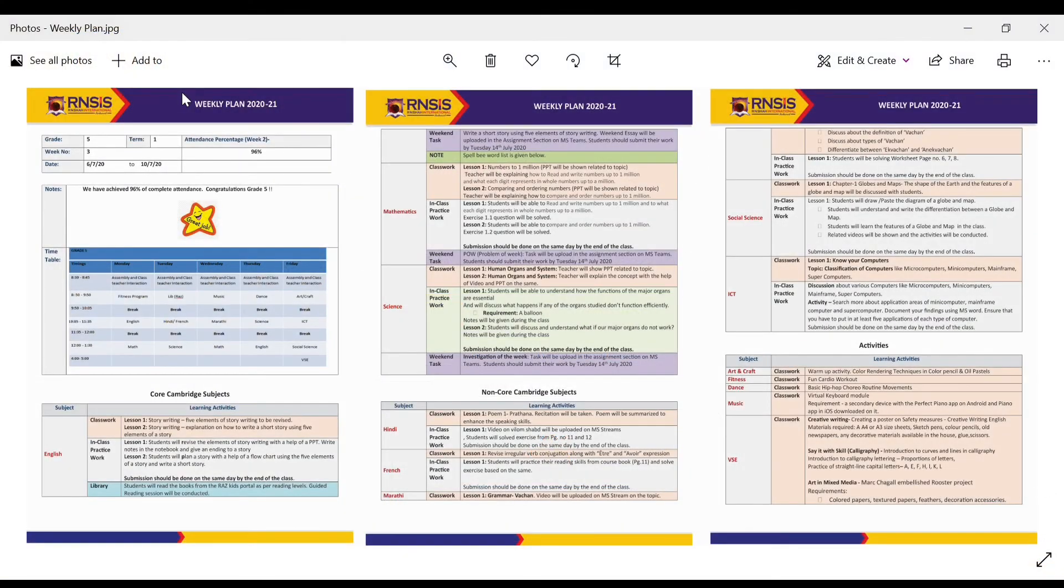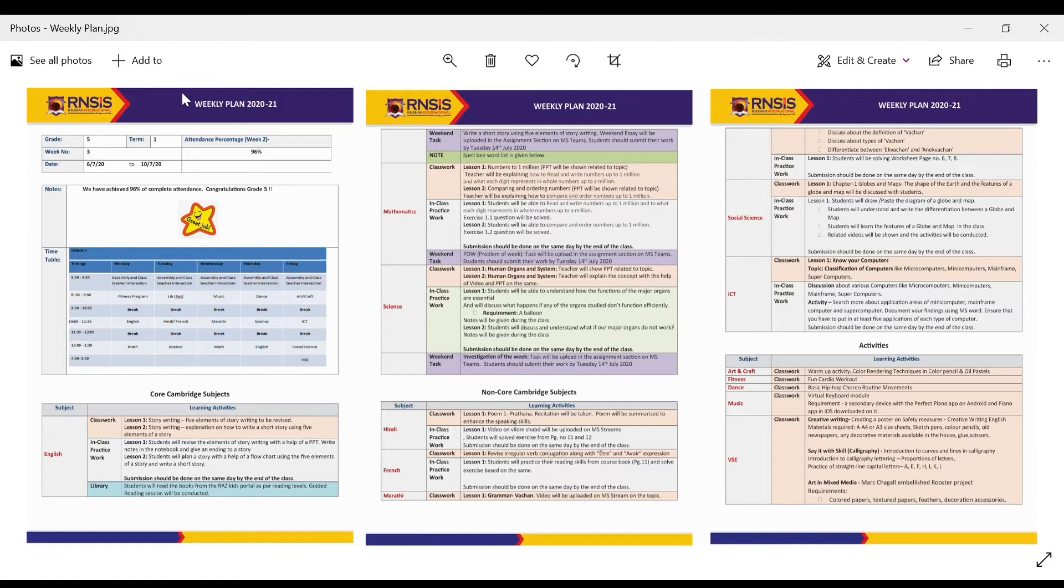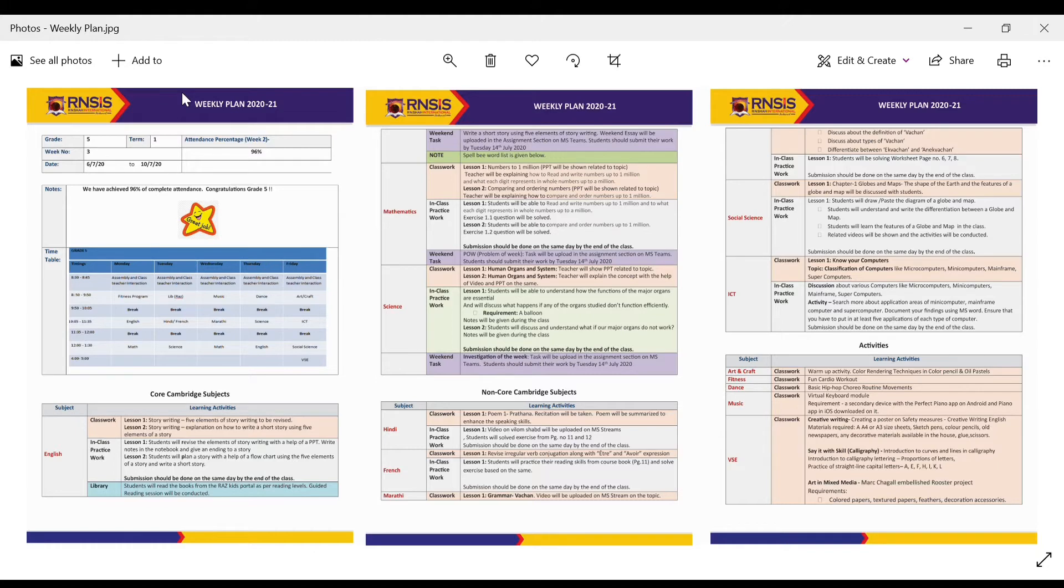As you all see, this plan has been divided into various parts. The first part gives us general information about for which week is this plan for, about the previous week's attendance and the timetable for the coming week.